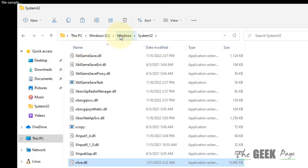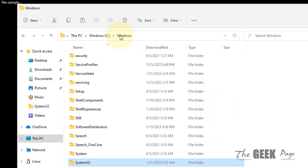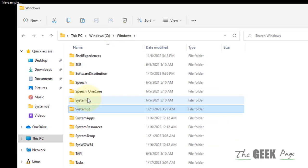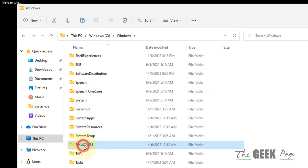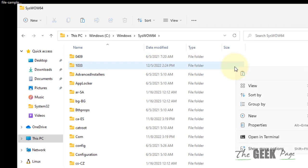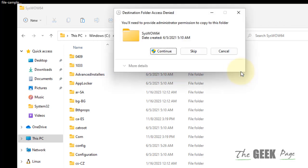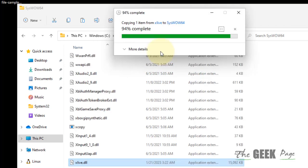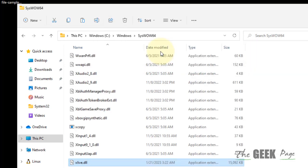Now you have to again go back and find SysWOW64 folder. Double-click on it and paste this here also. Once you have pasted this in two locations, restart your computer and your problem will be fixed. If this does not get fixed, there is one more thing.